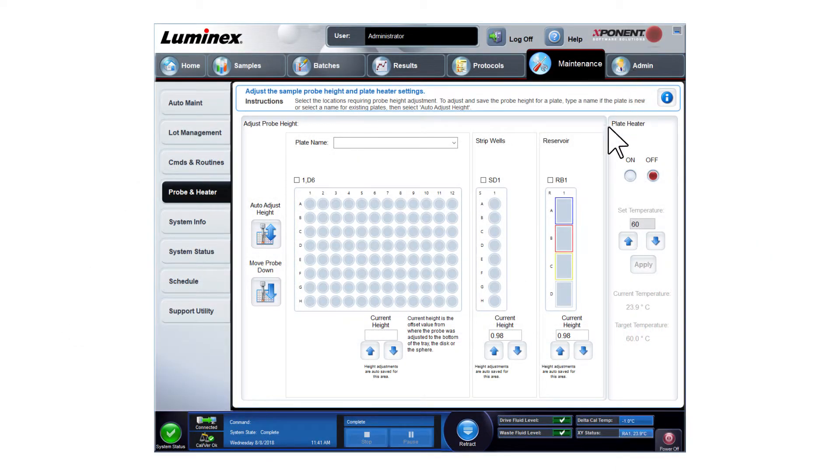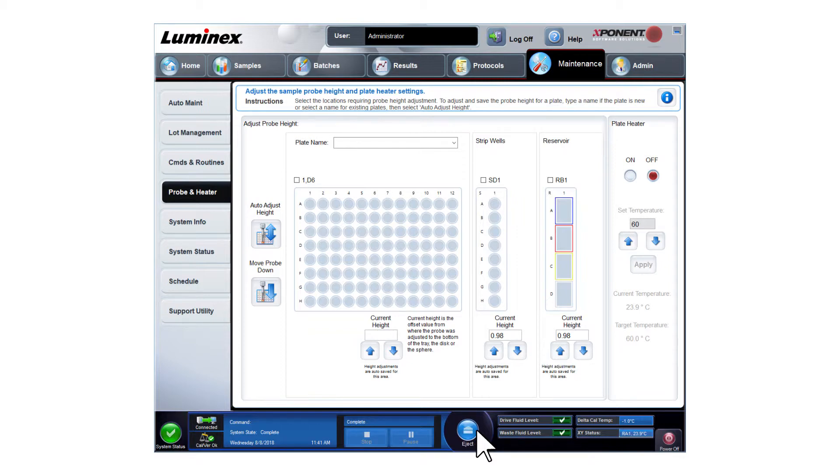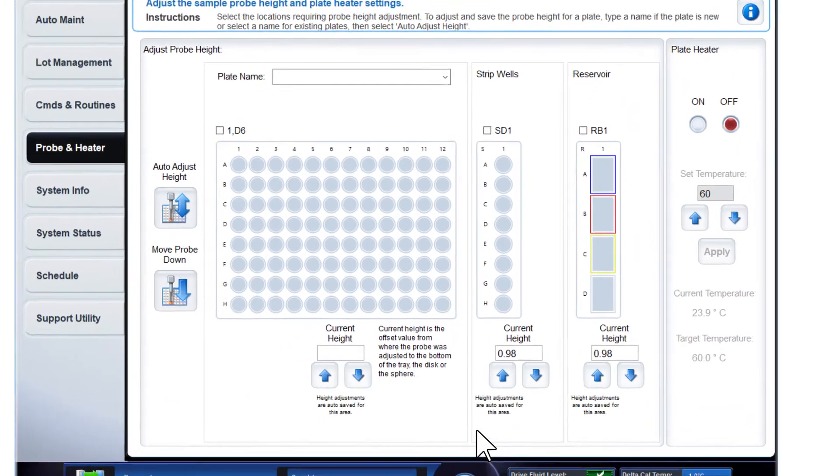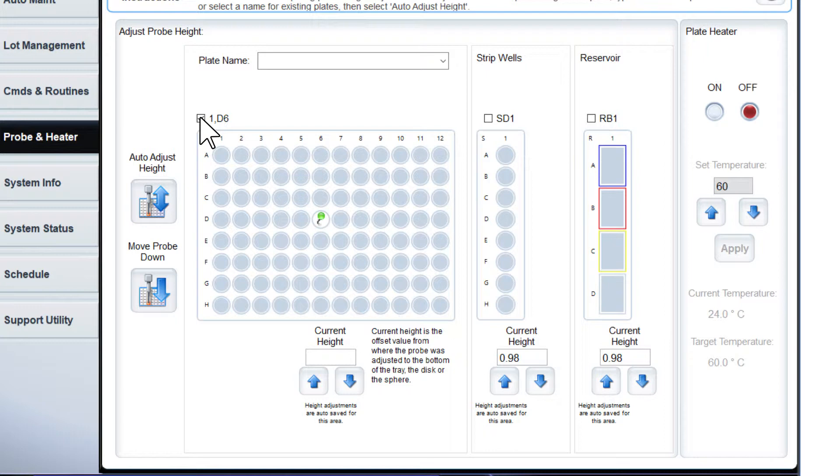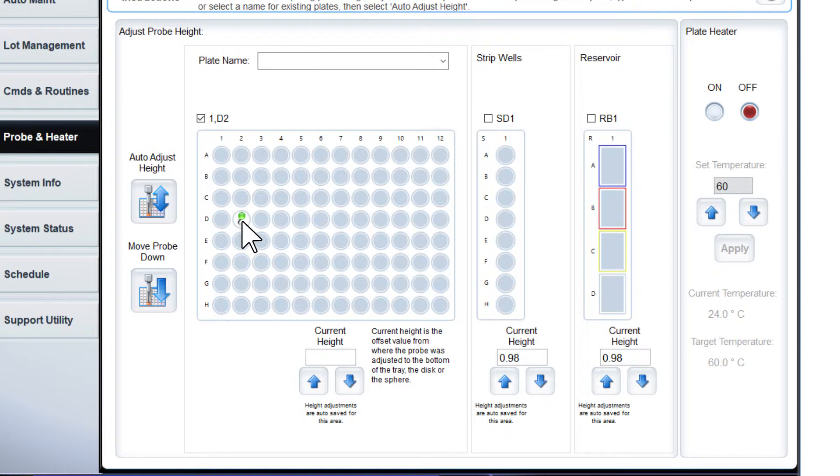In Exponent, click Retract to retract the plate carrier. To set the probe height for the plate, click the D6 checkbox above the plate layout. This selects the default well for the probe height adjustment as indicated by the green pin. You can adjust the well location by clicking on a different well within the plate.